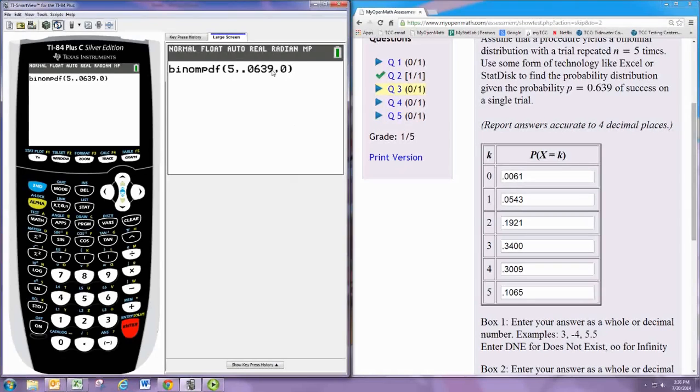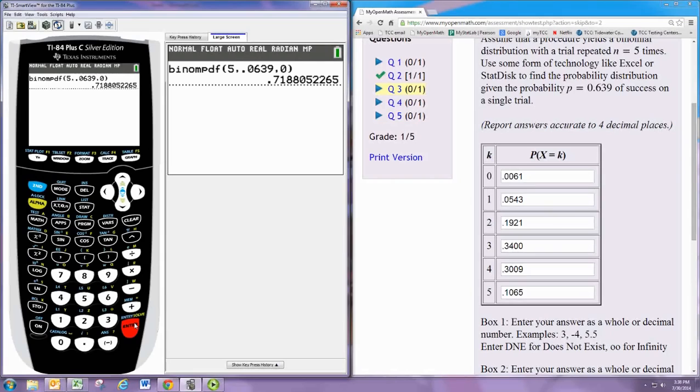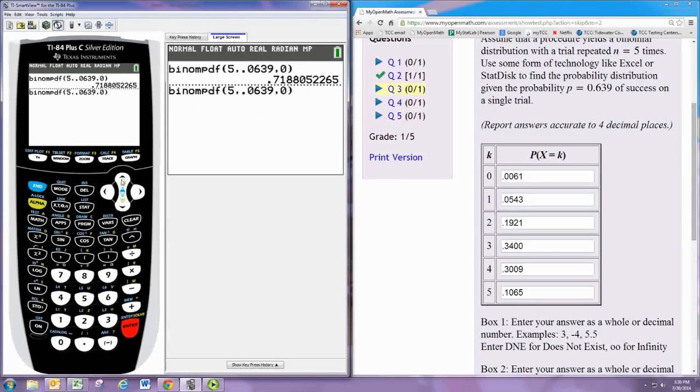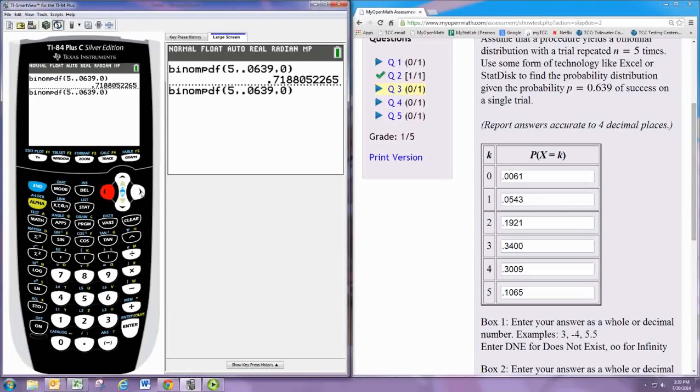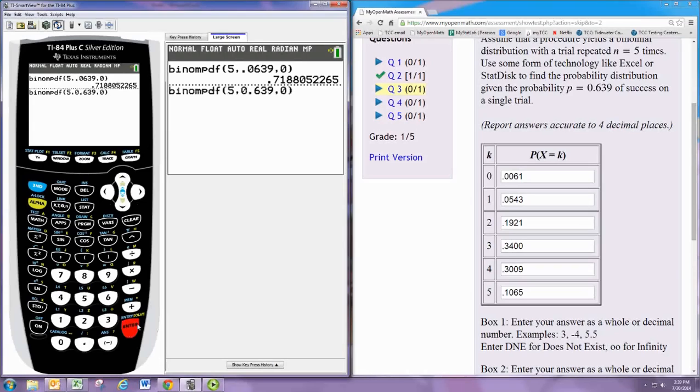So this is what you would type in if you didn't have that little menu: n, p, x. Oh, you can see I typed in the wrong probability there. Sorry about that. So it's 0.639. There we go.